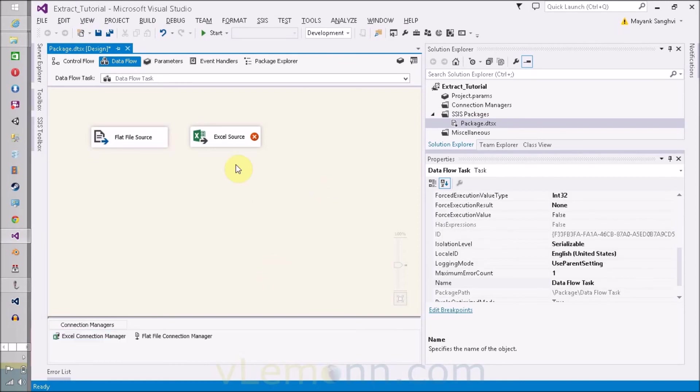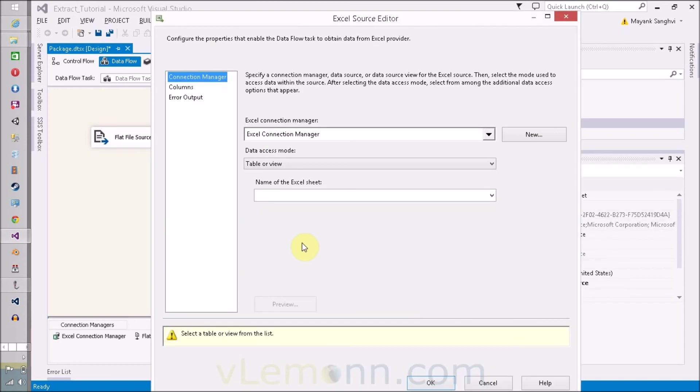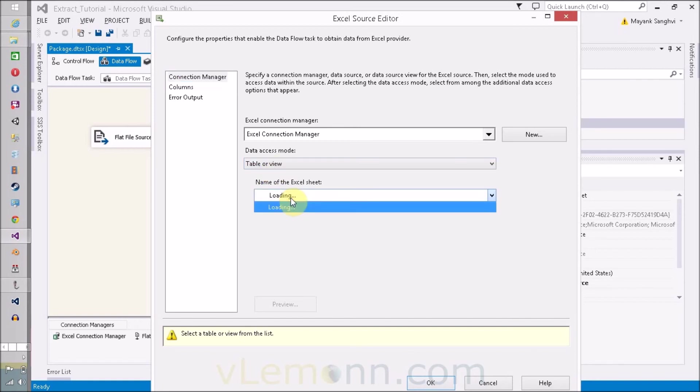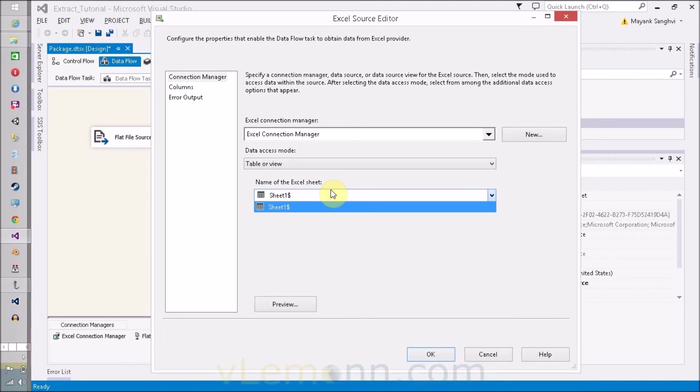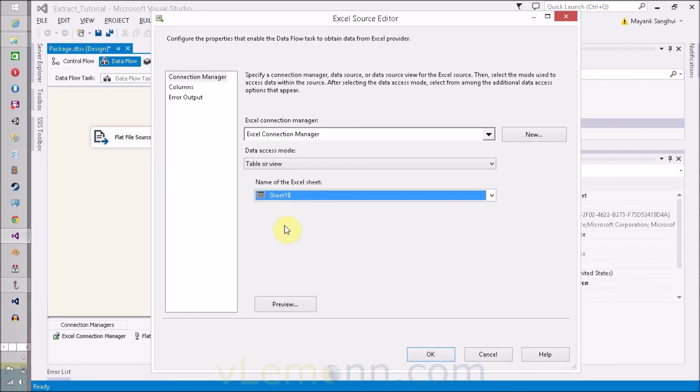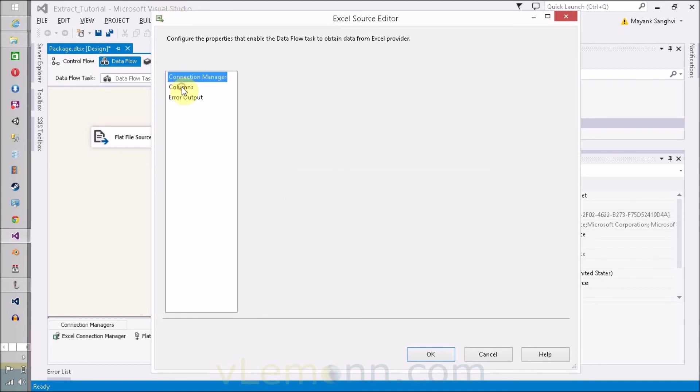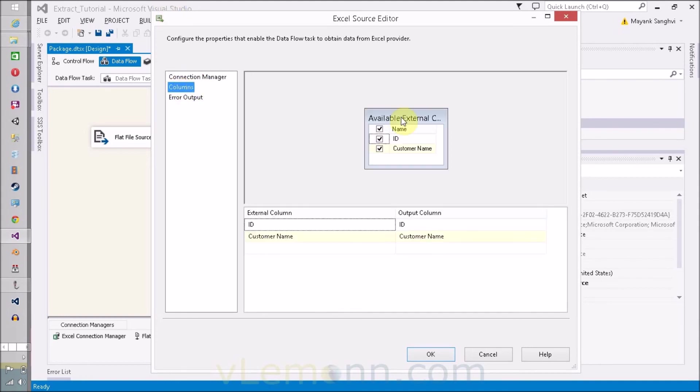Now double-click on this. I hope we don't need to restart our Visual Studio. Now we have to again check the name of the Excel sheet and it is loading. Finally, we are able to see the contents of our Excel file. Click on this and this is the column of my Excel sheet.